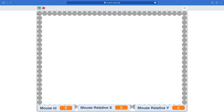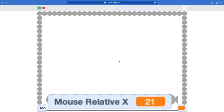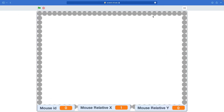Let's just go ahead and test this. In the corner here, this is mouse relative x equals 0. Next one is mouse relative x 1, 2, 3, 4, 5, 6, 7, all the way to 29. And then over here it goes back to 0. Yes, that seems to be working.